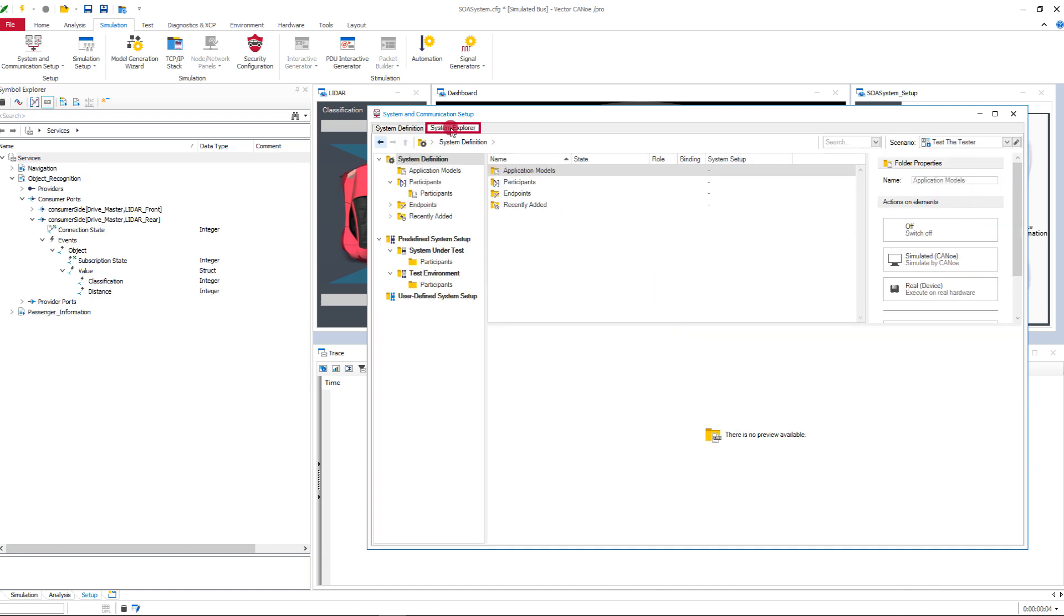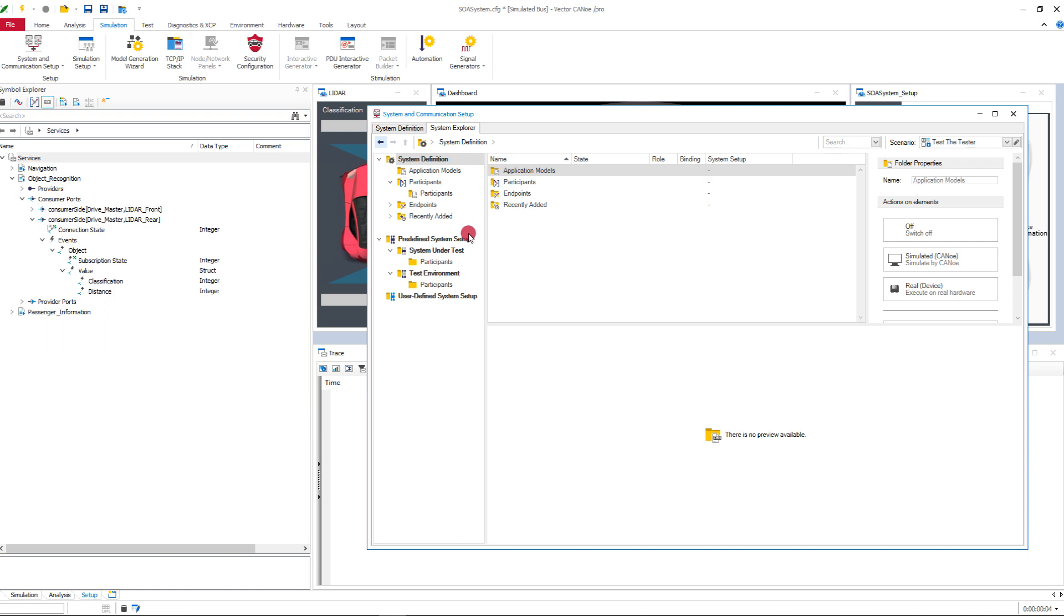Switch to the next tab, the system explorer. Under system definition you can see all your data from the previous tab. Here you see the predefined folders. In the import wizard I defined that the leader participants are the system under test.